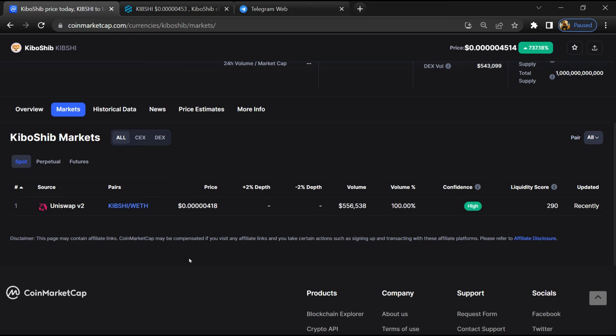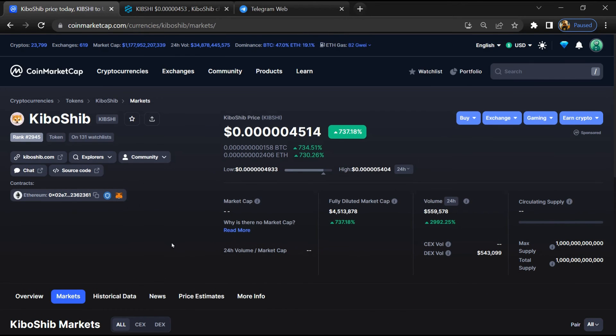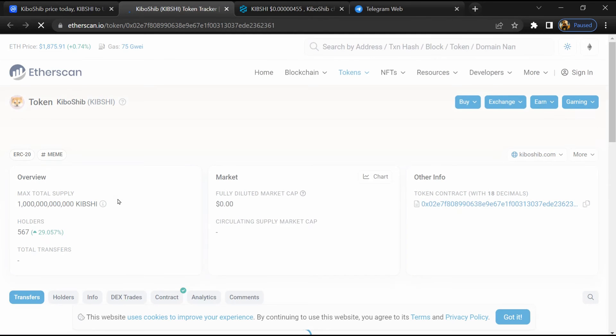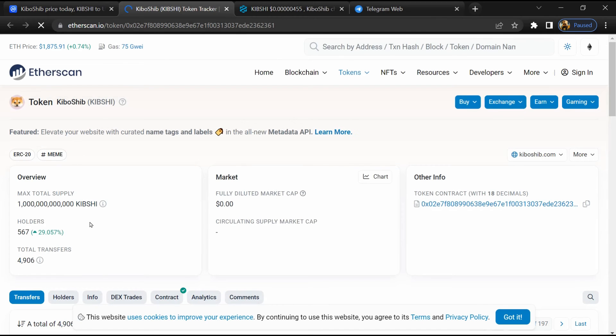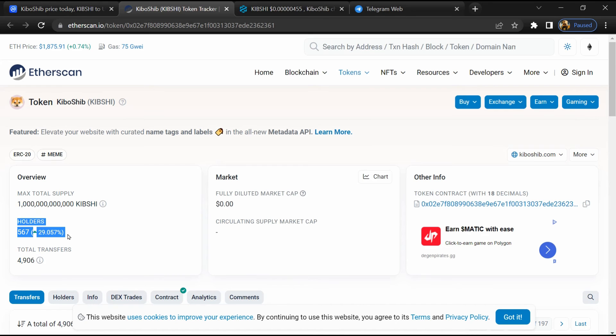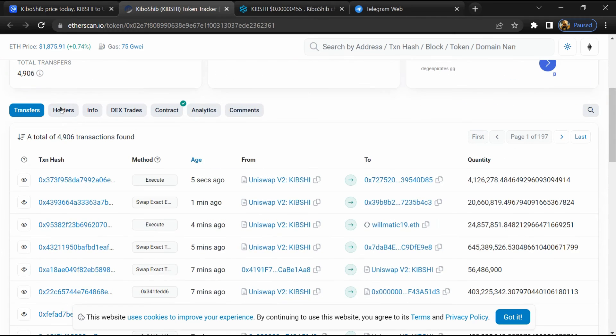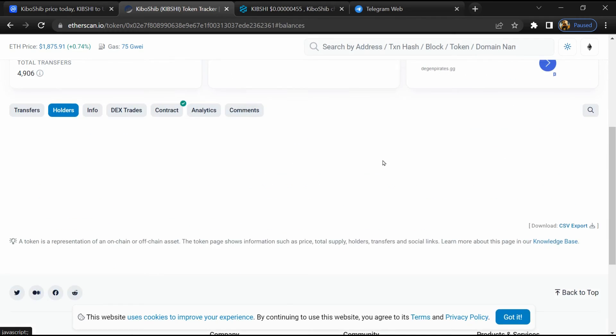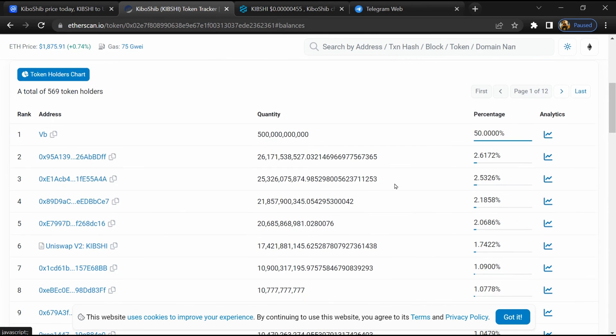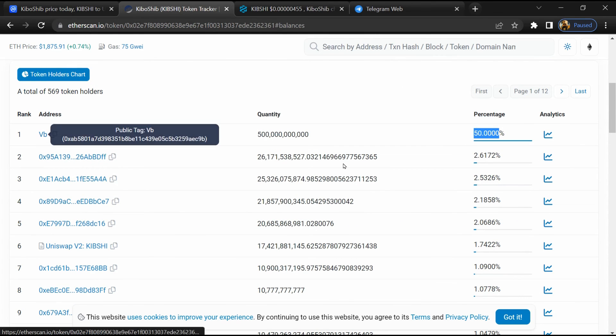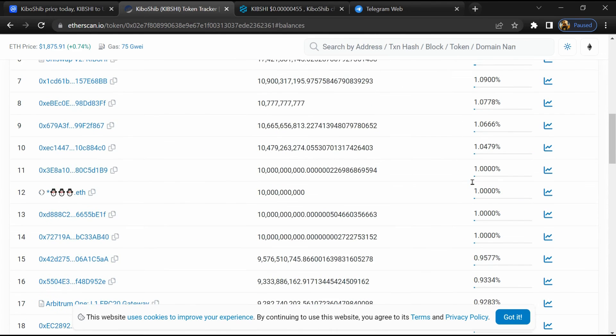After that, click on this contract address and here token holders is around 500. After that, go to the holder section. Now here you can check holder transaction details.